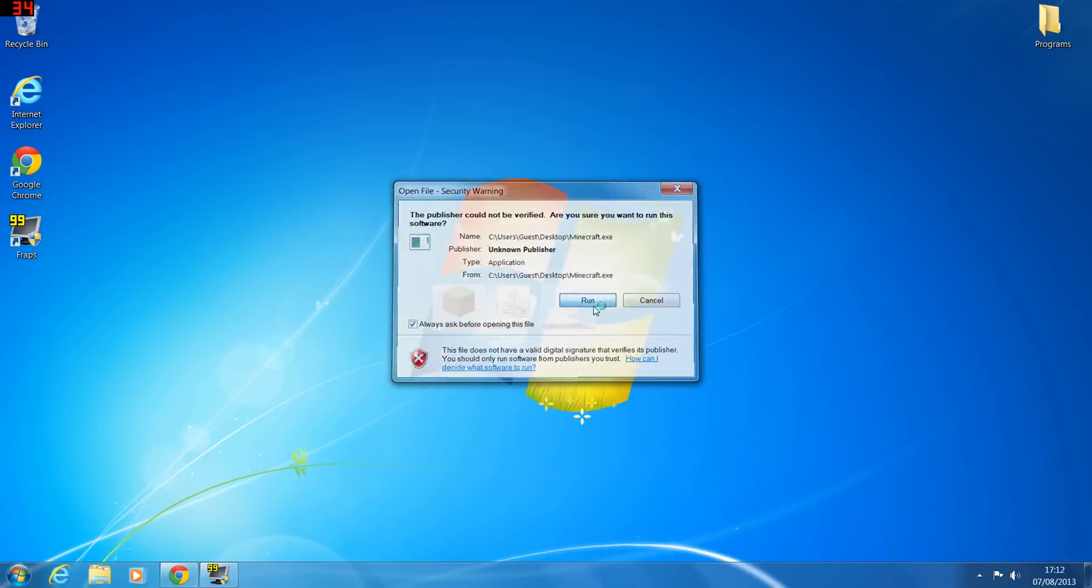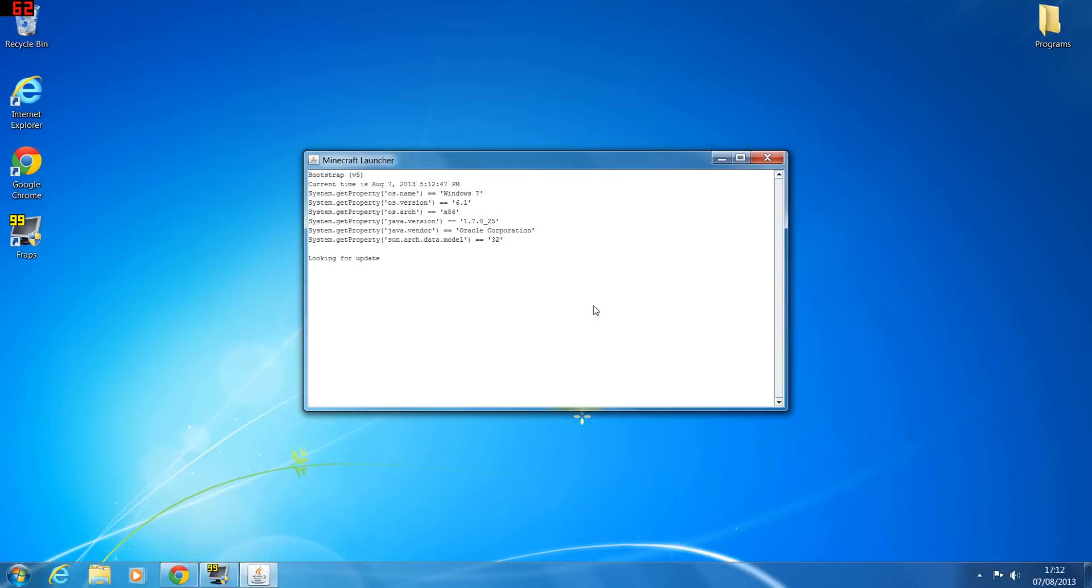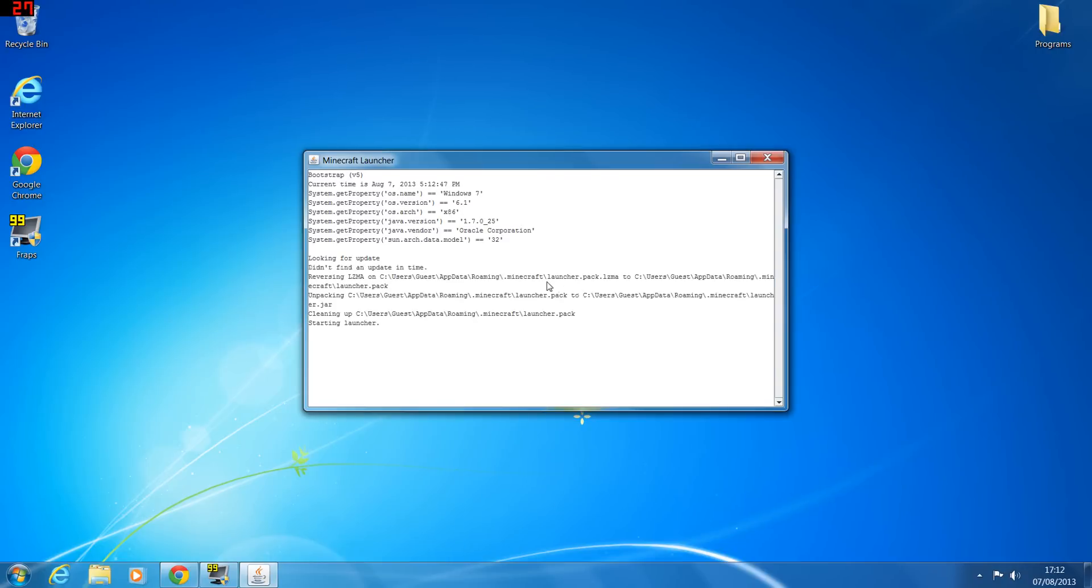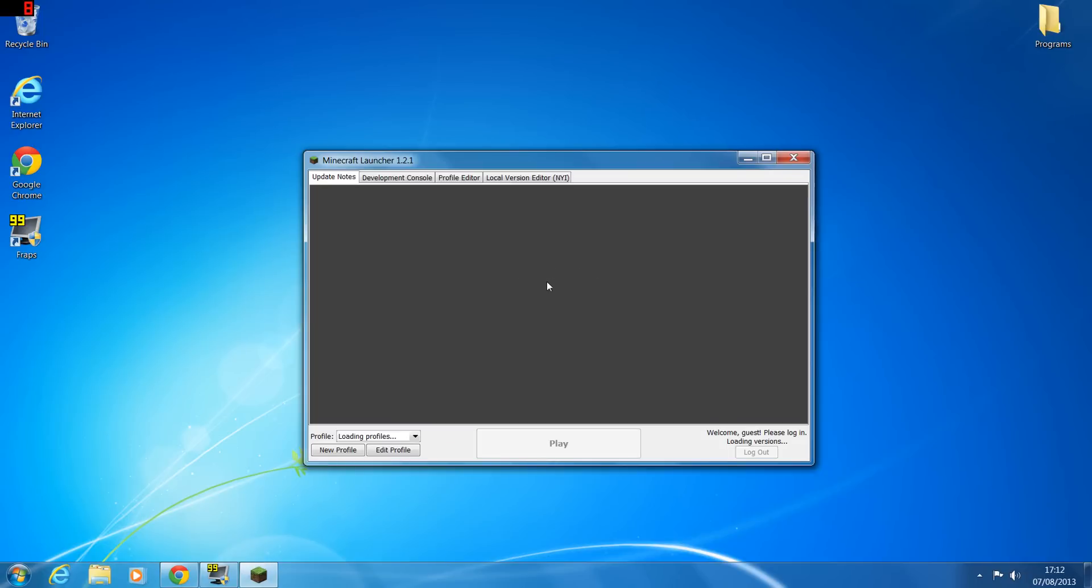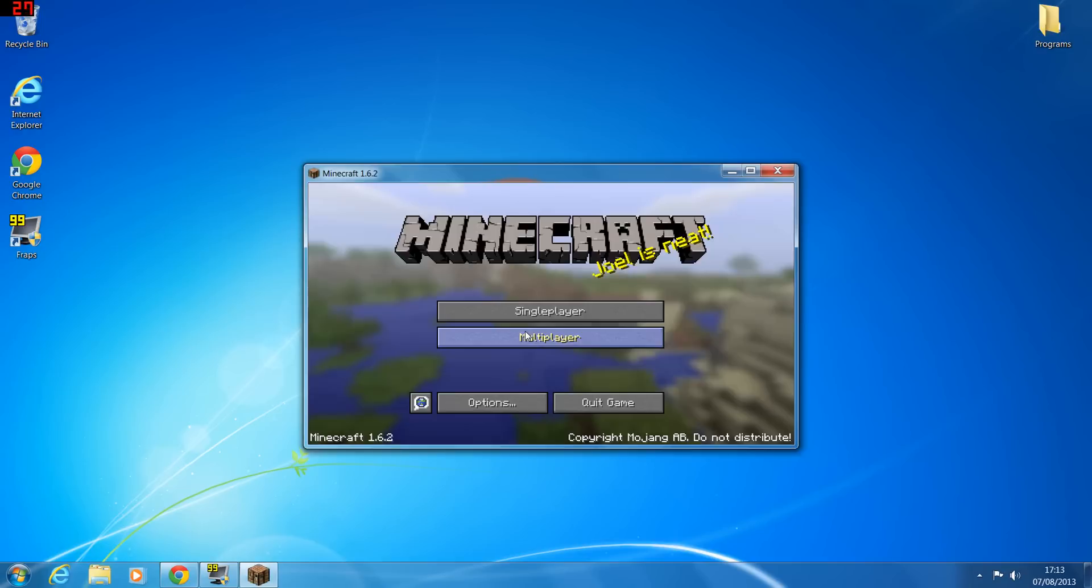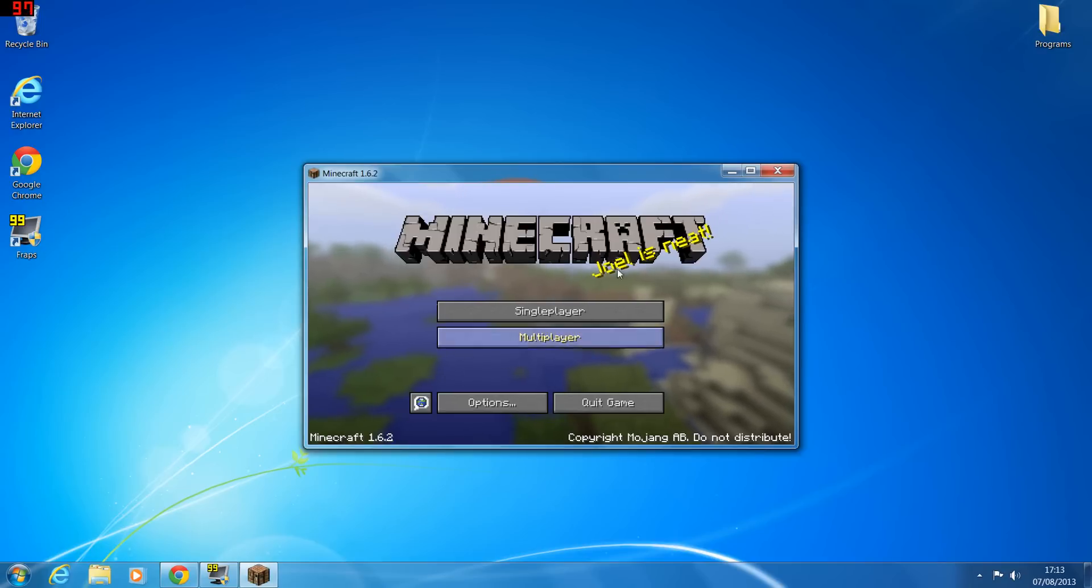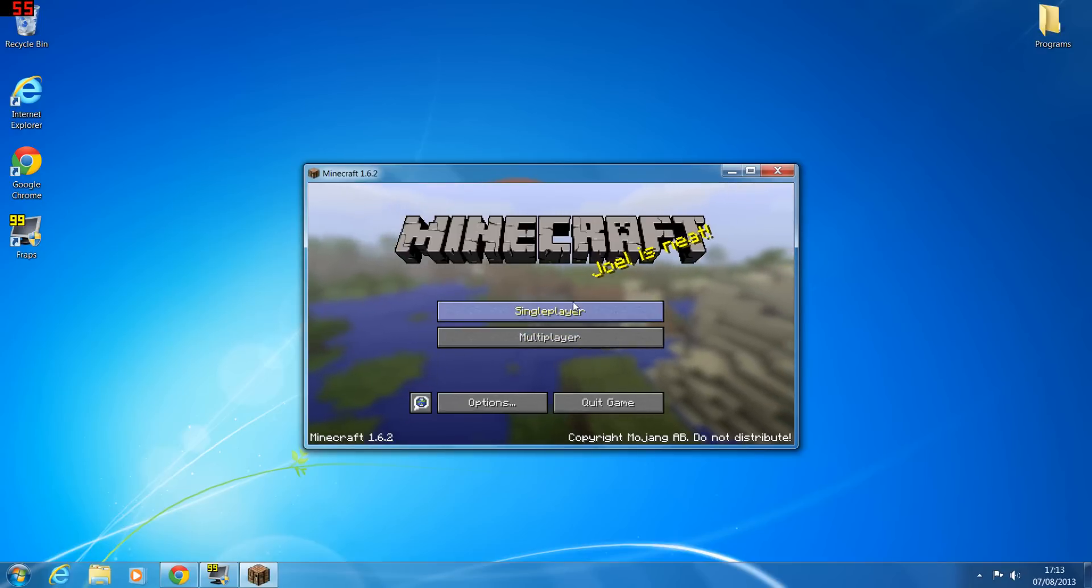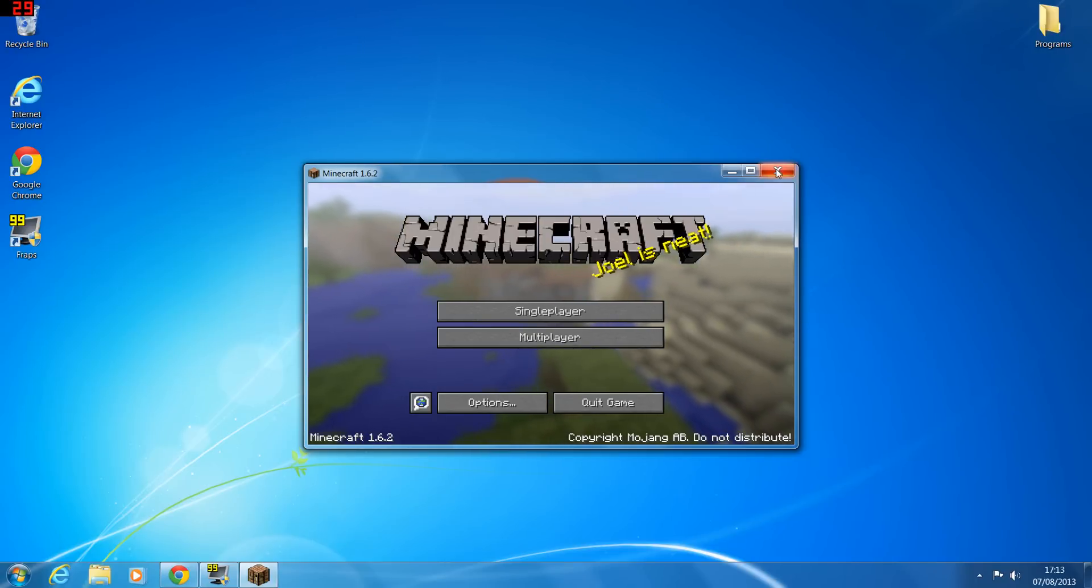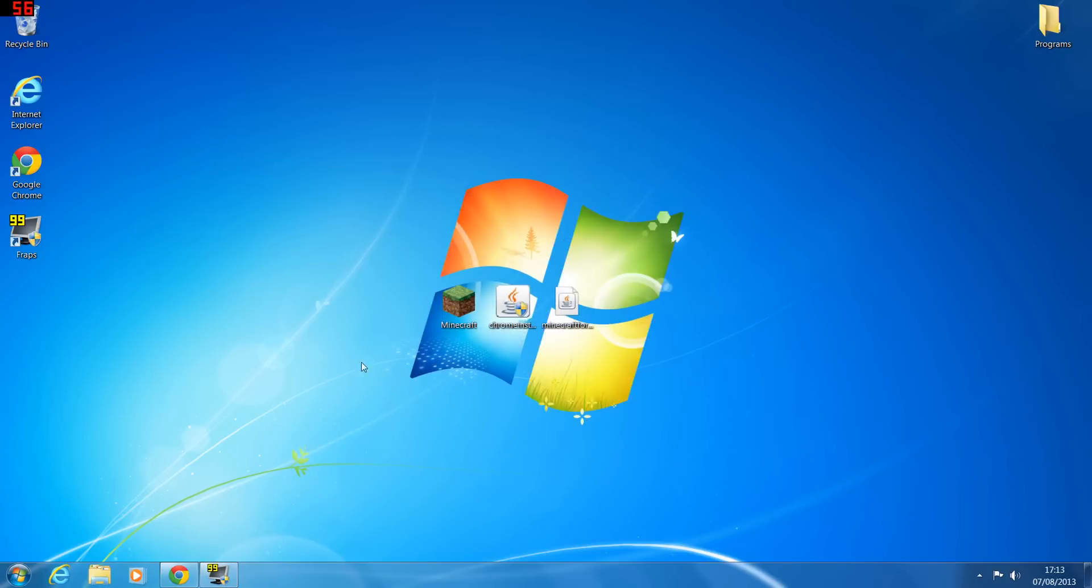Once you've done that, load up Minecraft just to make sure Java is working correctly. And it's loading. Okay, so Minecraft loaded. Let's click play just to prove it's working. And there you go, so Minecraft is working because Java has installed correctly.